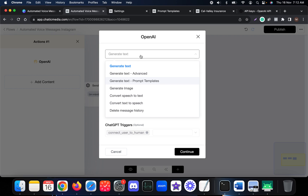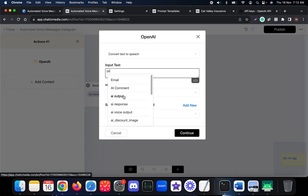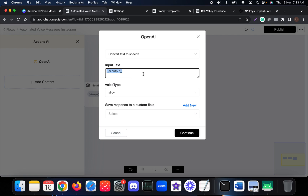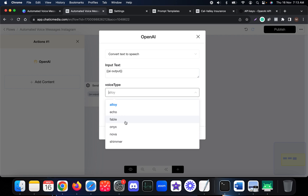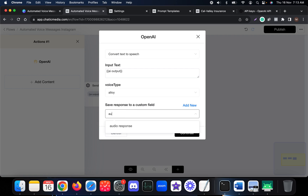We choose OpenAI again. OpenAI has the capability to convert text to speech — select 'convert text to speech'. For the input text, we use the 'ai_output' variable from the previous step, or you can type any text you want. You can save the audio response to a custom field and choose whichever voice you want — let me go with 'alloy'. Let me save this in a custom field called 'audio_response'.